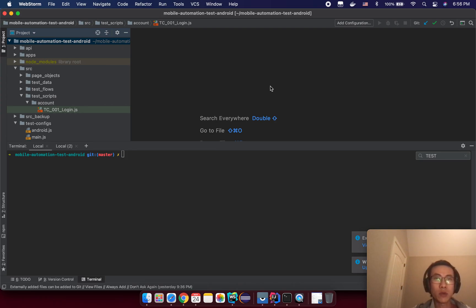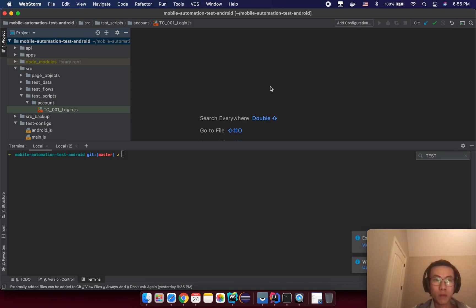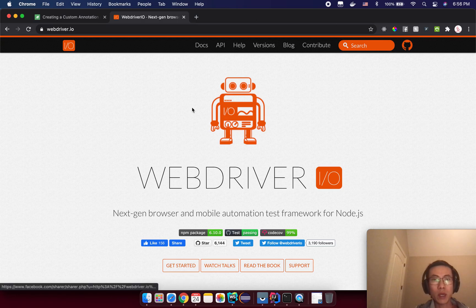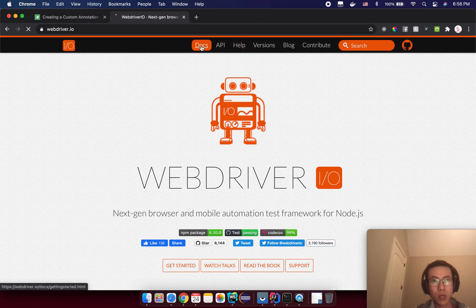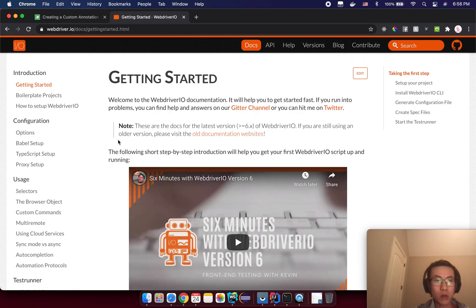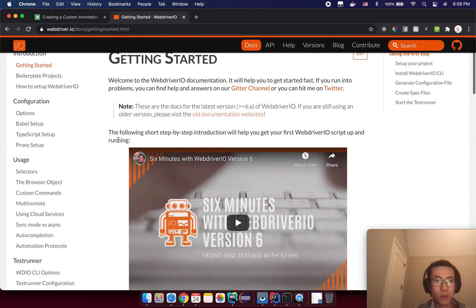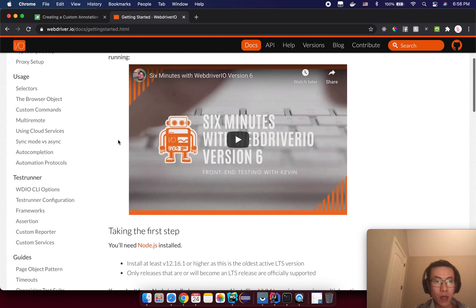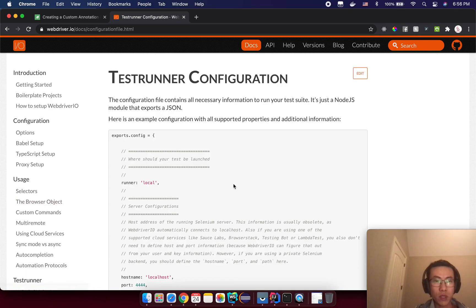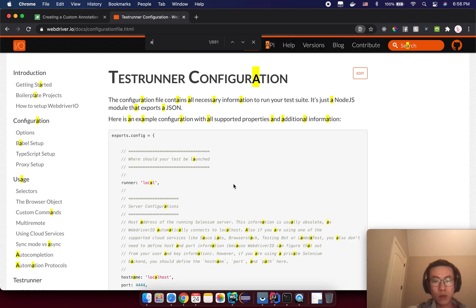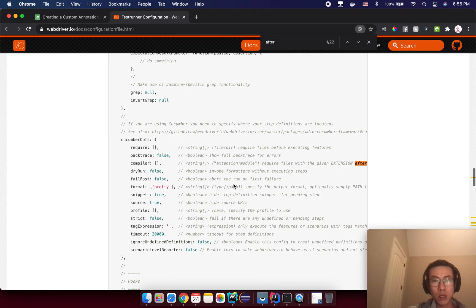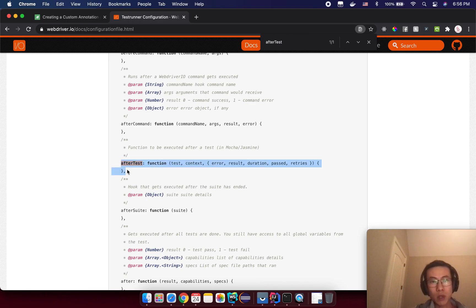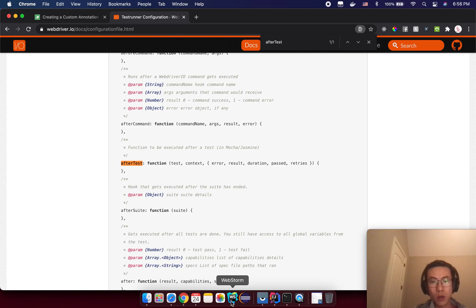If you go to WebDriver IO homepage and you go to the documentation, try to find out the test runner configuration and you will see a hook from WebDriver IO, that's the after test hook. That means after your test script, your test case.